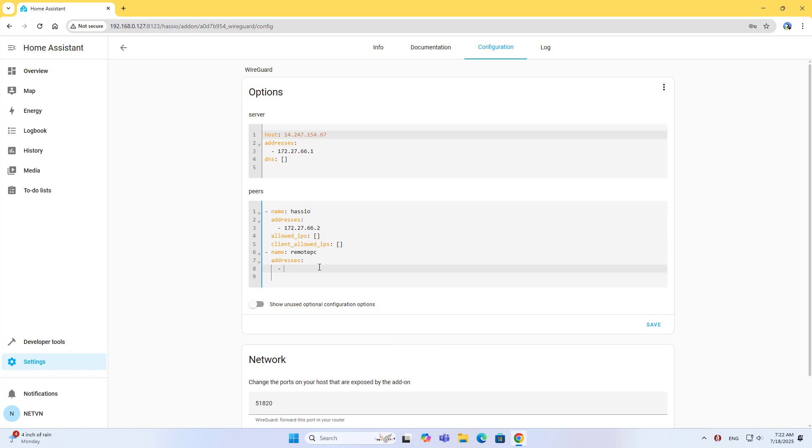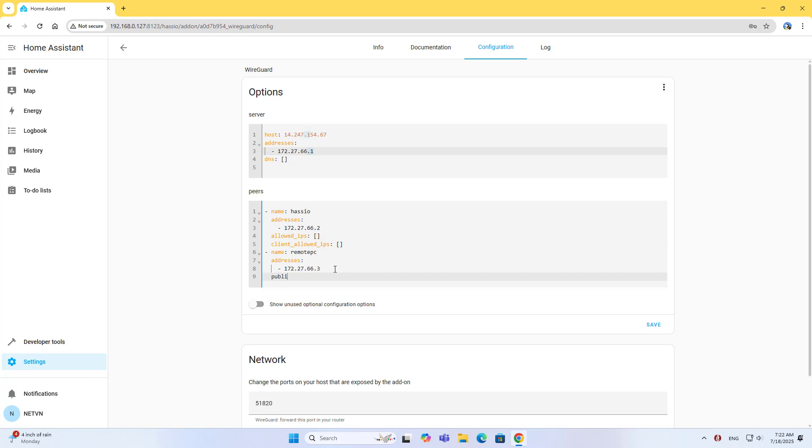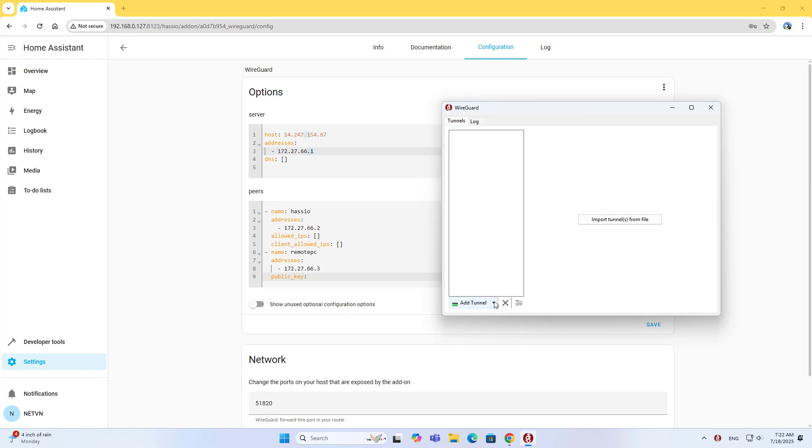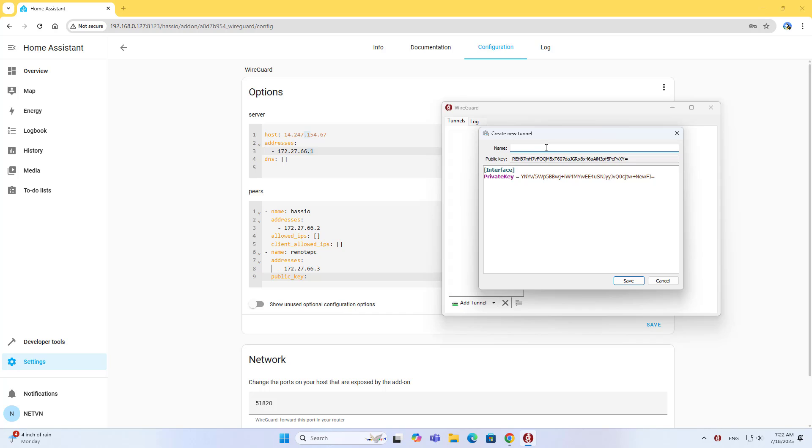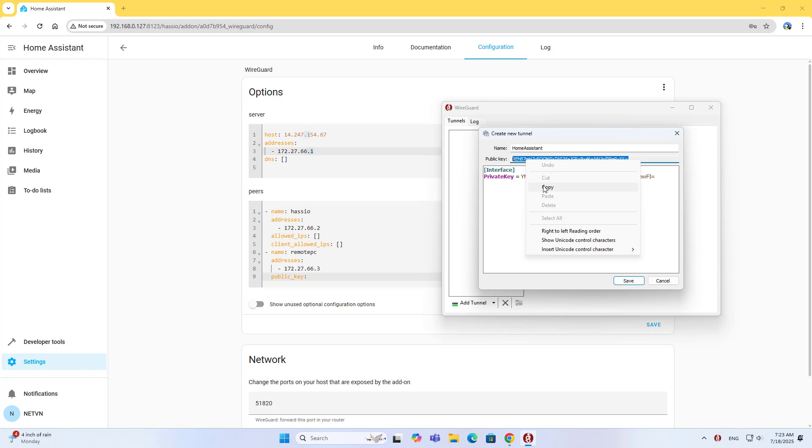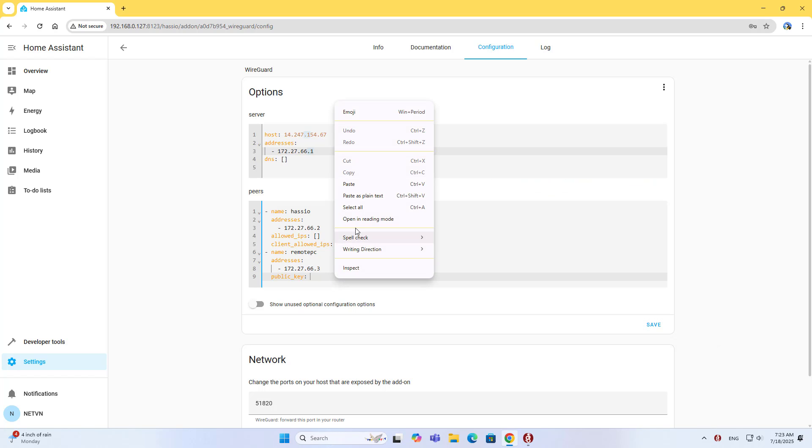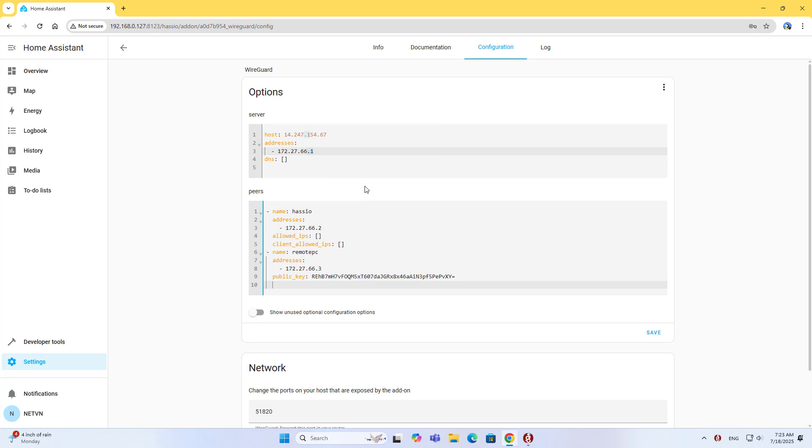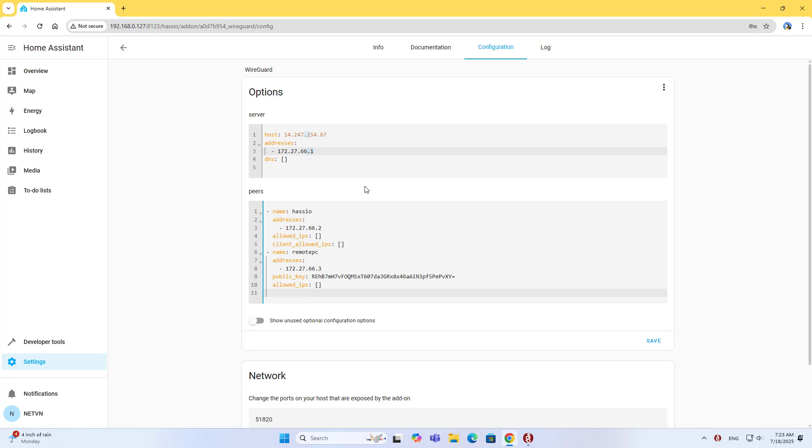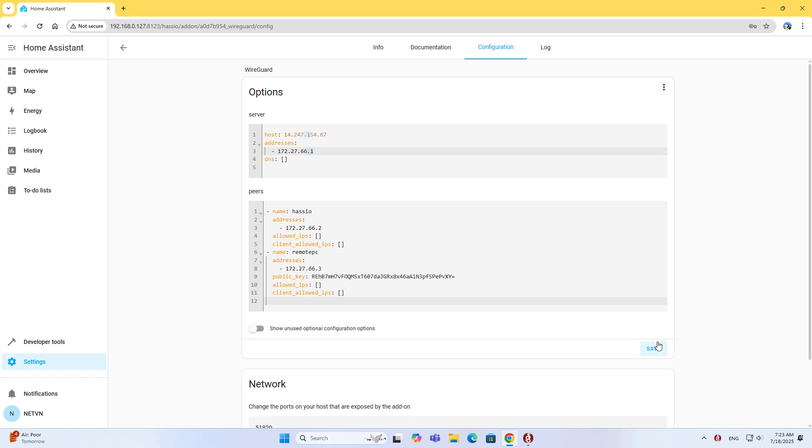Next I configured to allow a computer to connect remotely to the WireGuard server. I used the next available IP address. On the computer, install the WireGuard Windows client. Add an empty tunnel, name it Home Assistant, and copy the public key. Add the public key to the configuration on Home Assistant under Allowed IPs. This is the code for the computer to connect remotely. Save the configuration.